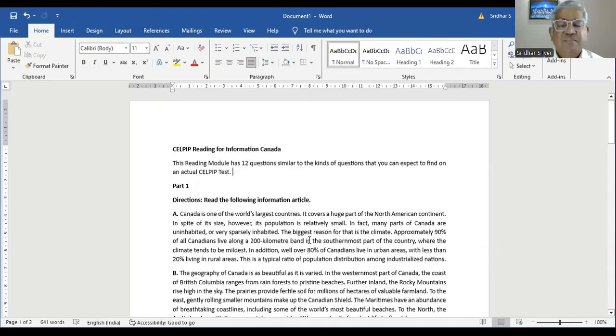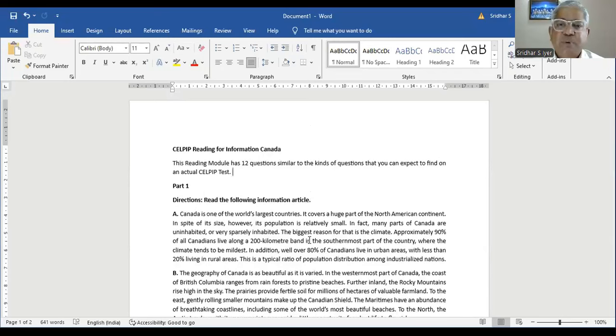Let's see what we have here. Let me share the screen. CELPIP reading for information — Canada. This reading module has 12 questions similar to the kinds of questions that you can expect to find on an actual CELPIP test day.